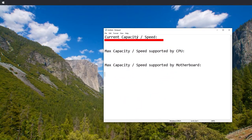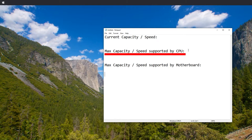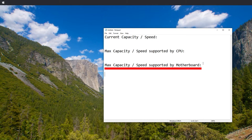Before you buy new RAM, find out the current capacity and speed, find out which capacity and speed is supported max by the CPU, and find out which maximum capacity and speed are supported by the motherboard. All of these could be different.